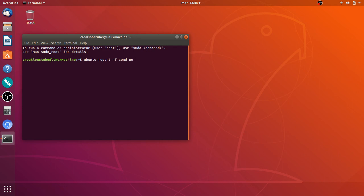Ubuntu report -f send no. You've got to do it exactly like this. Press enter and wait for the command line to come back.